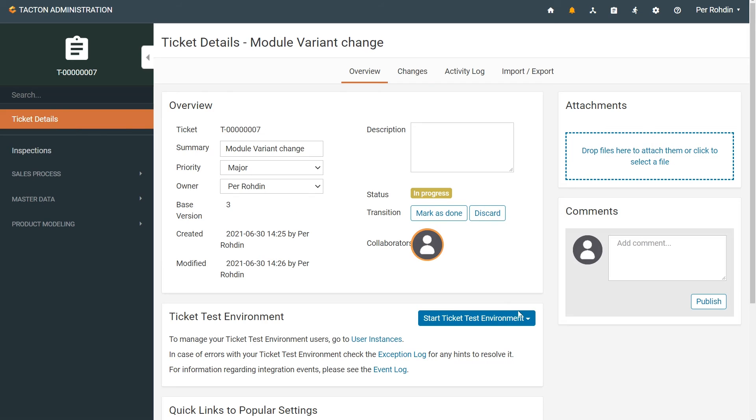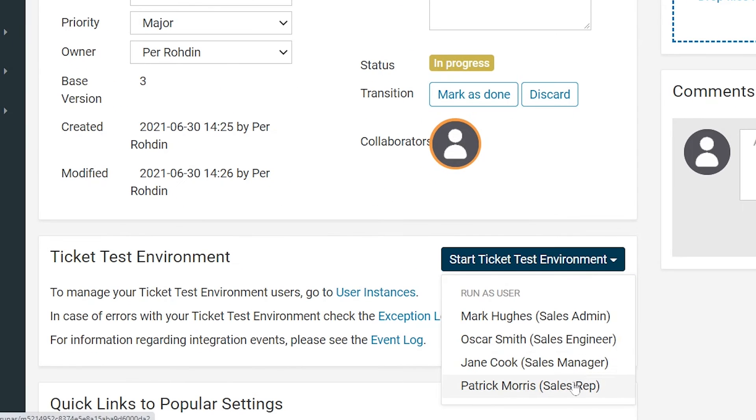Then, by running the ticket, you can simulate a connected environment and verify that your changes appear as intended.